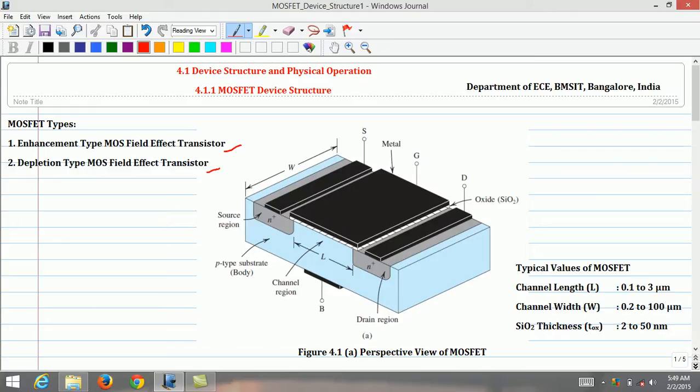MOSFET is also called the insulated gate FET or IGFET. This name also arises from the physical structure and emphasizes the fact that the gate electrode is electrically insulated from the device body. This insulation causes the current in the gate terminal to be extremely small, on the order of 10⁻¹⁵ ampere.